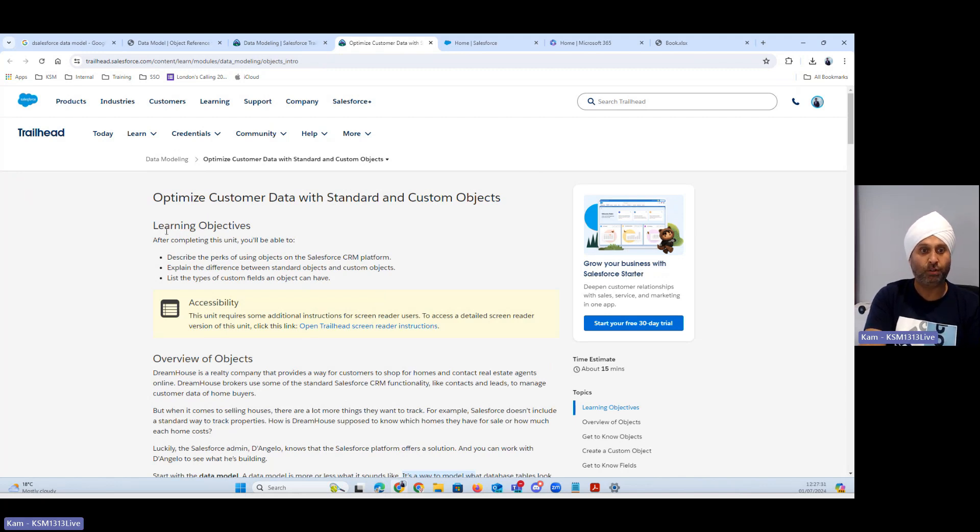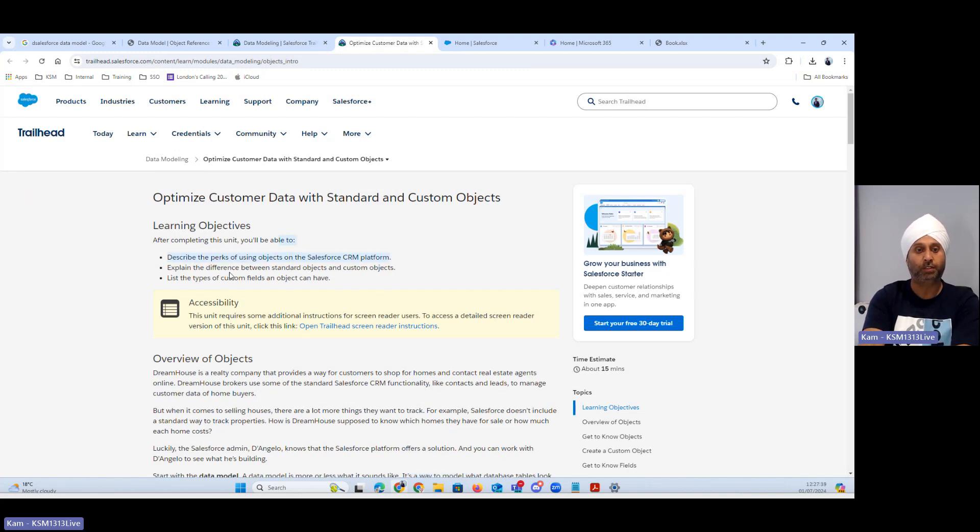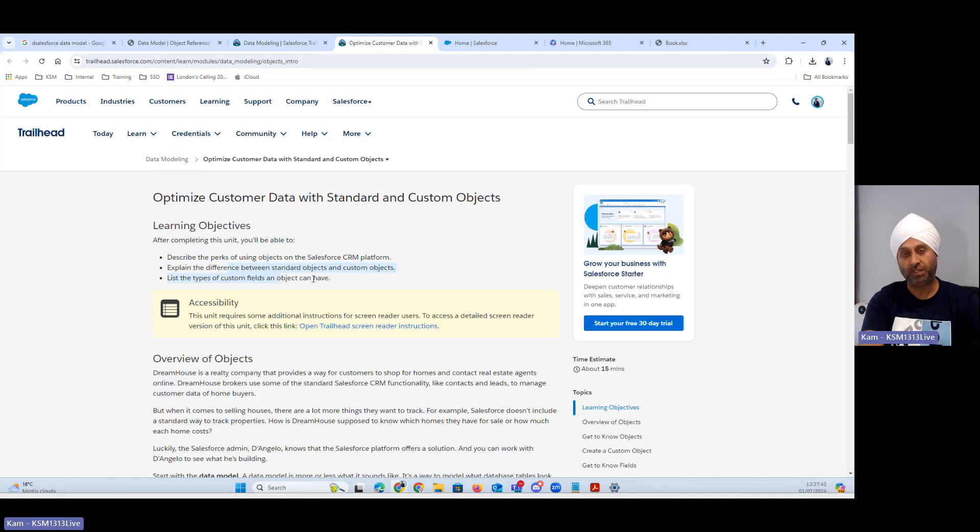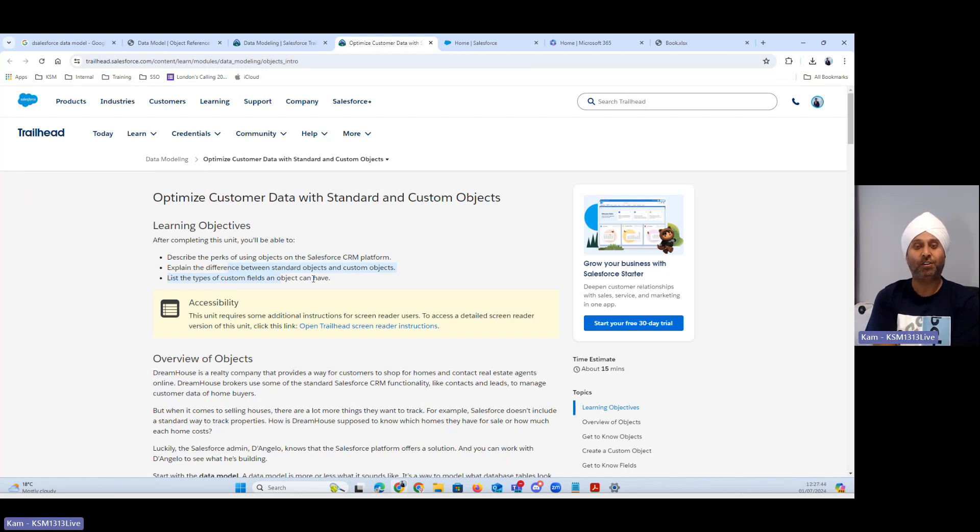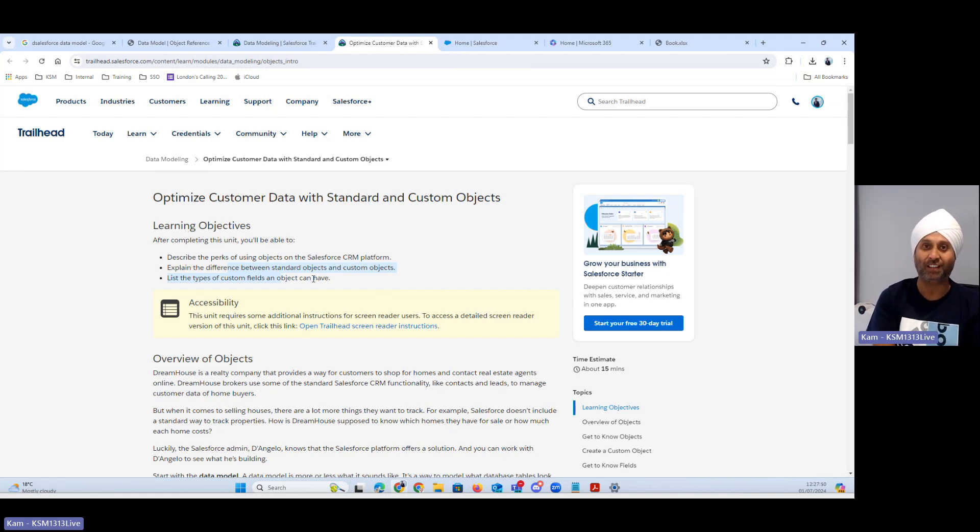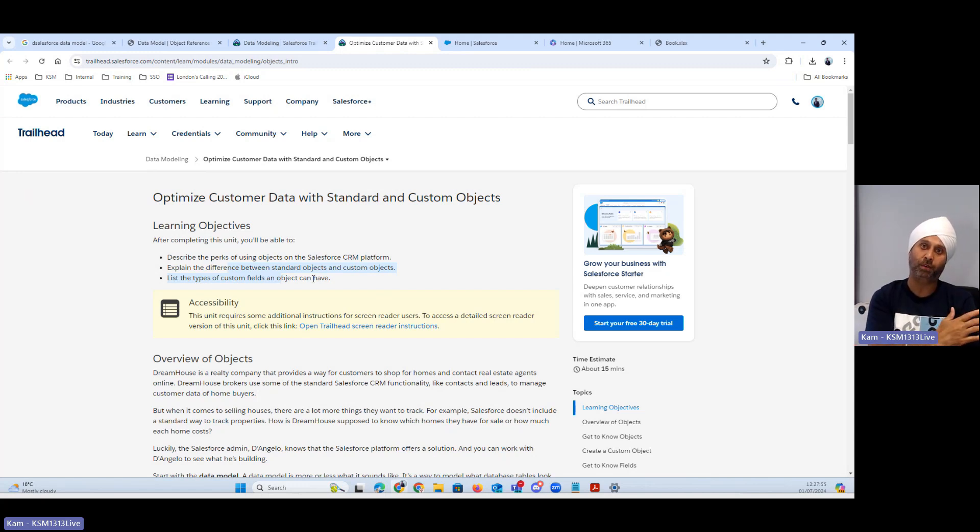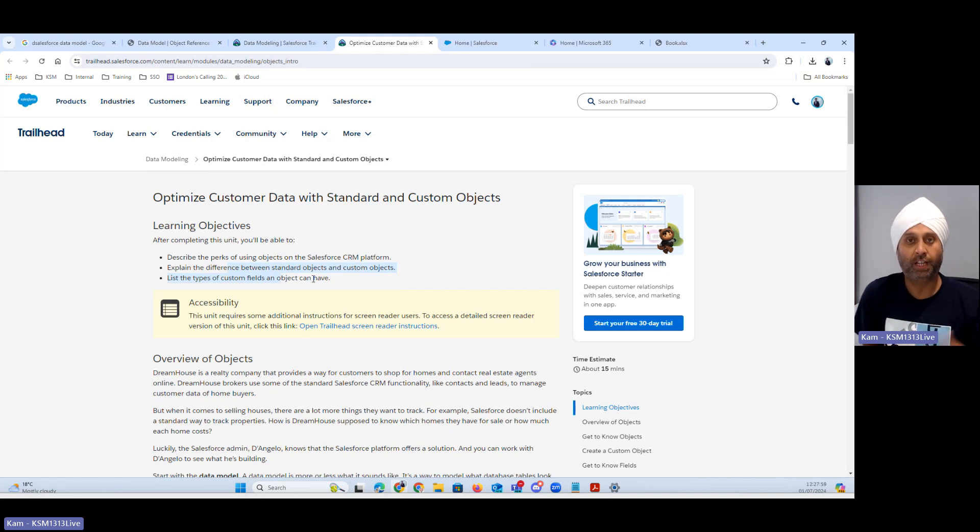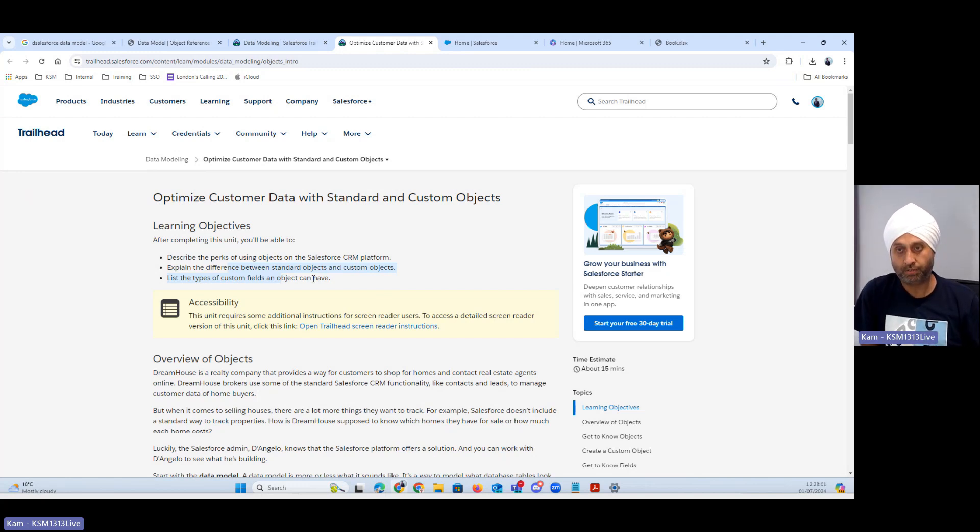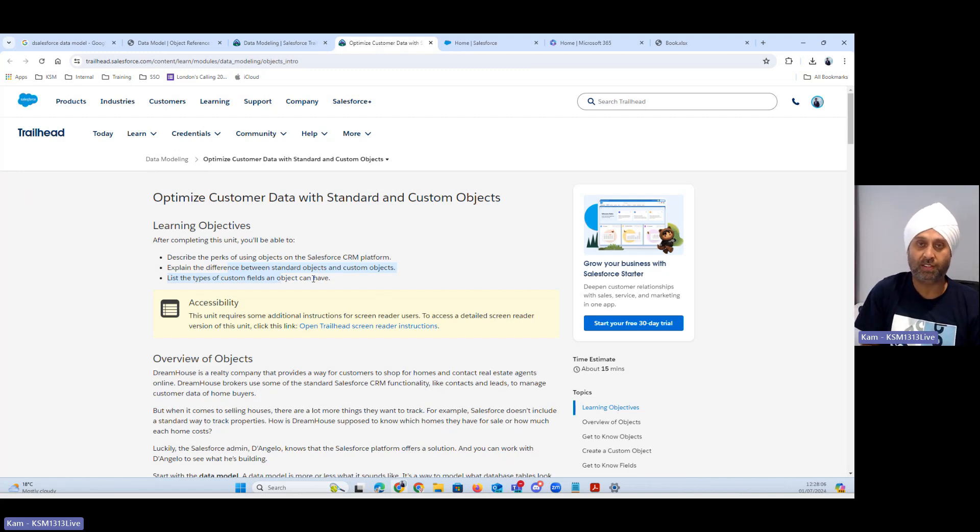Learning objectives about data model: what we're going to learn, the parts using object on Salesforce CRM platform, difference between standard and custom object. Which means when we say standard objects is standard tables and custom objects are custom tables. Let's take an example of Salesforce. As soon as you launch a developer box, which I've covered in the previous videos, out of the box which means as soon as you open your Salesforce you do see account, you do see contact.